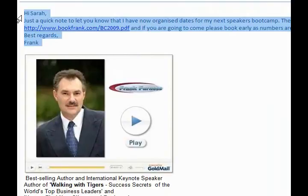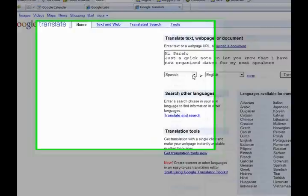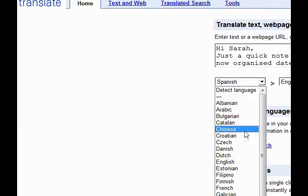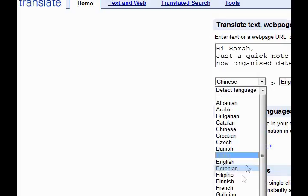Here's an email I'm sending out to talk about my new speakers bootcamp, which is going to be later on this year. What I'm going to do is I'm going to copy this. I've just pasted it in there, and let's say I wanted to do that into Chinese.